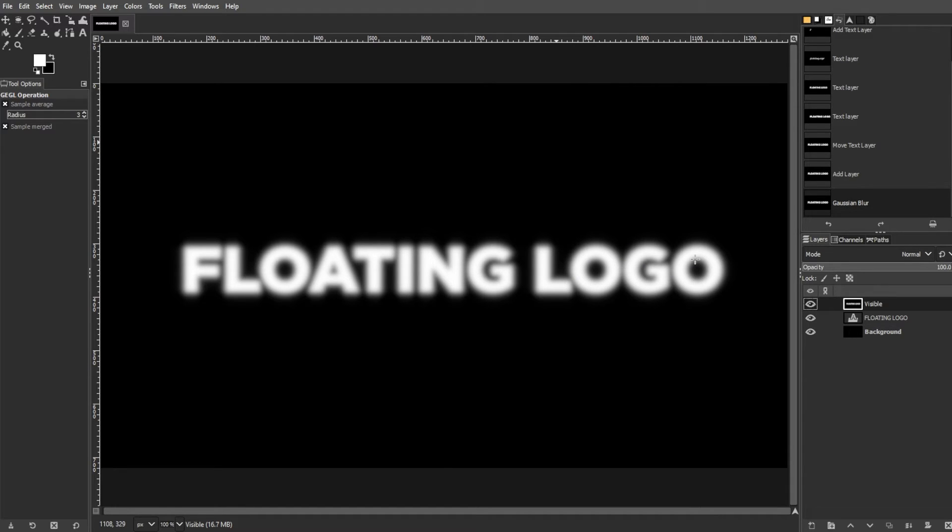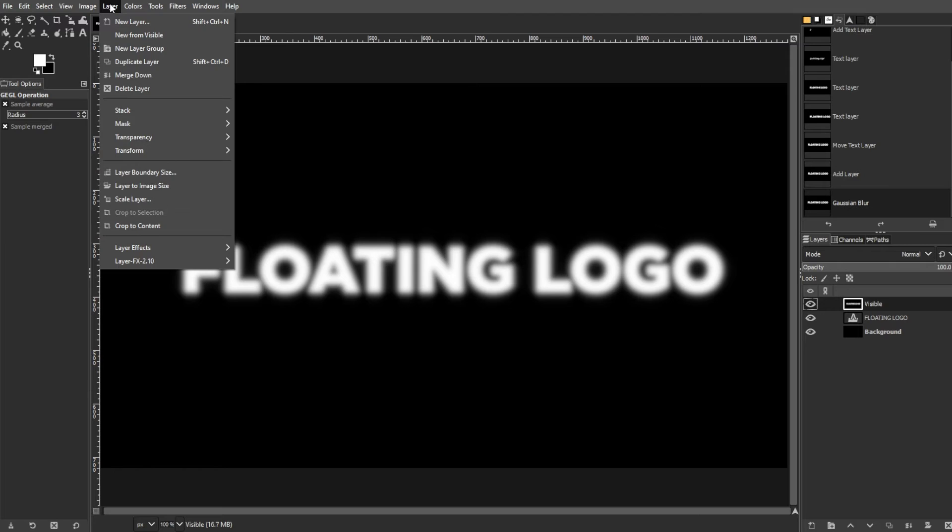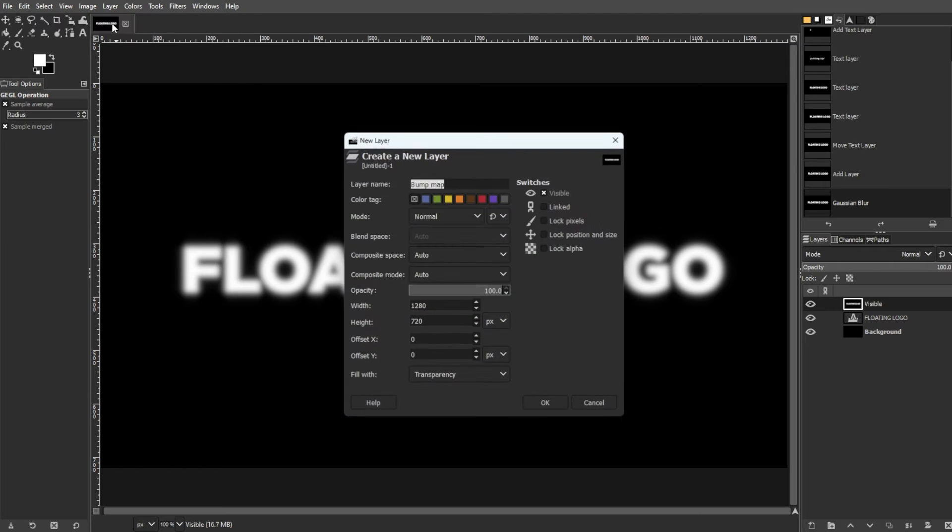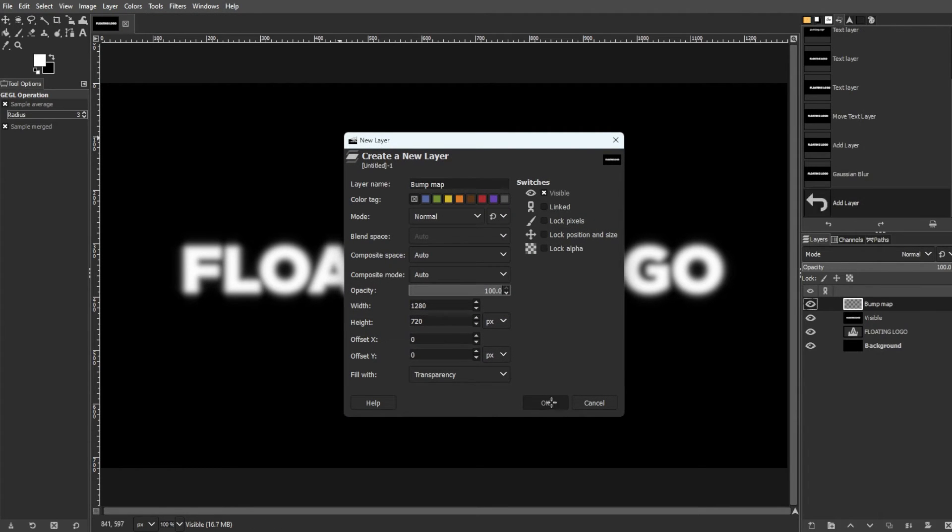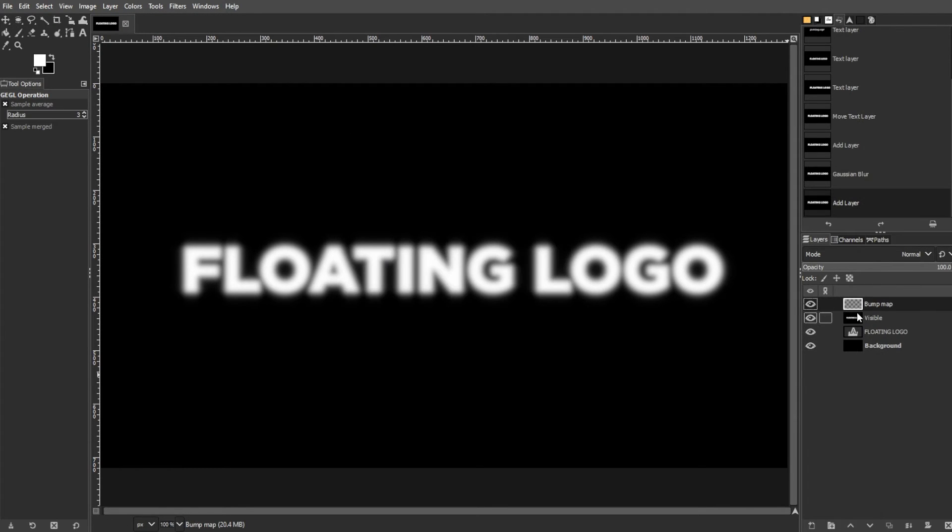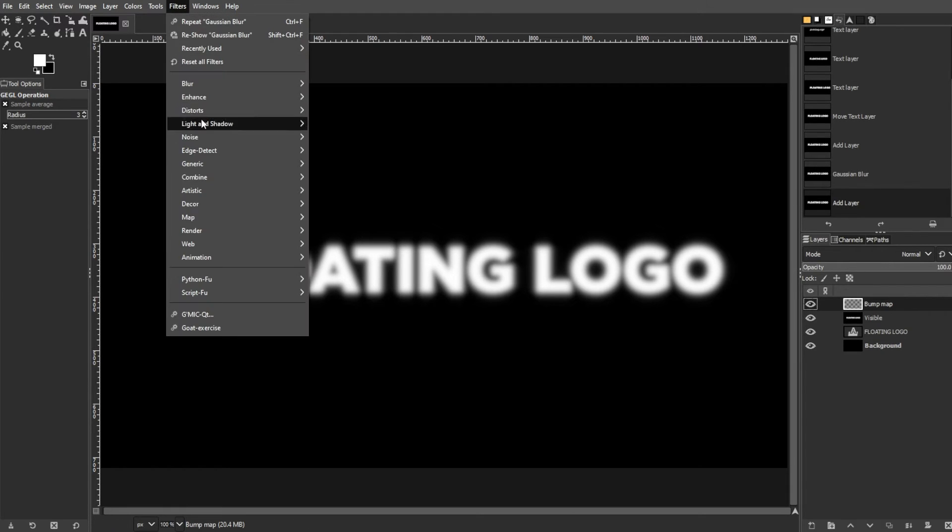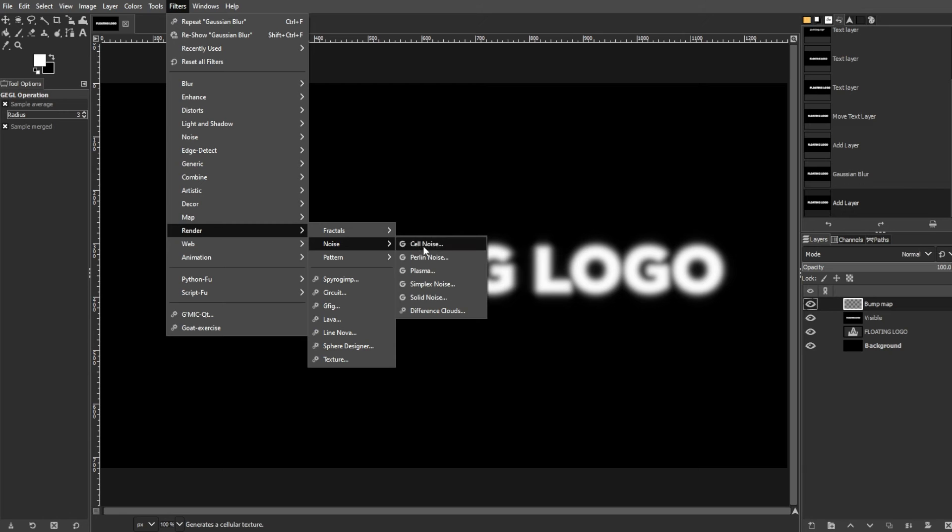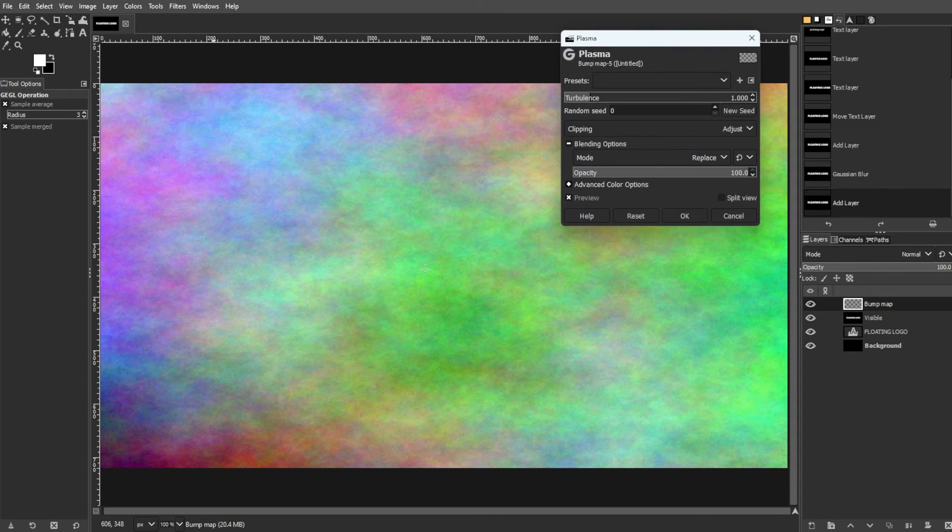Now we're adding color and bump mapping. To add a color layer, create a new layer by going to Layer, then New Layer. Then add it above the text layer. Now, fill it with color using Filters, Render, Noise, then Plasma.